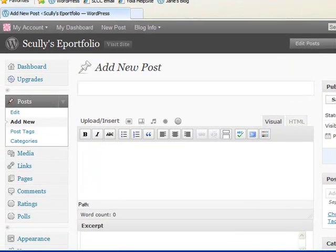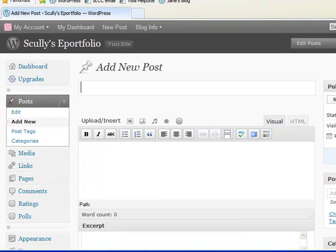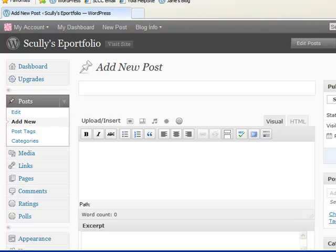The pages, though, are a little bit different. The pages are sort of the main sections of your website. They're the categories of your website. And so, that's what we want to create when we're making the outline for the SLCC ePortfolio. So, let's go ahead and go back into pages.